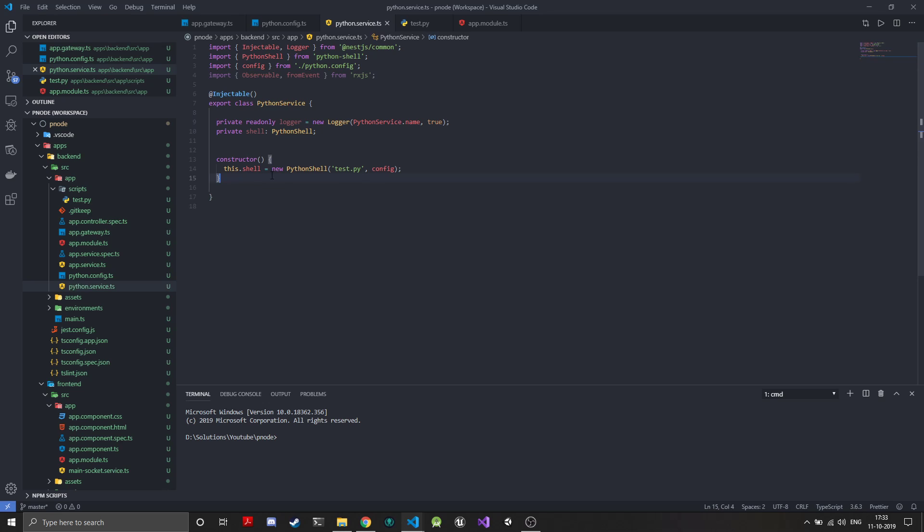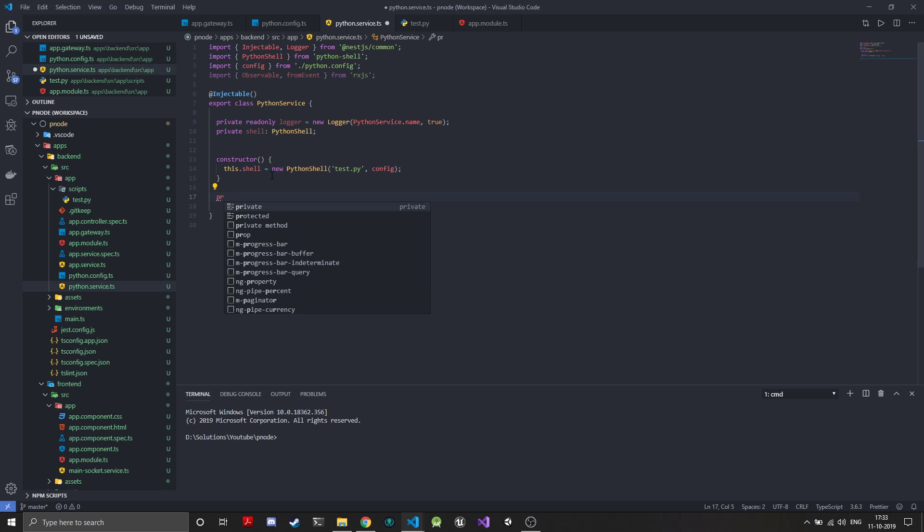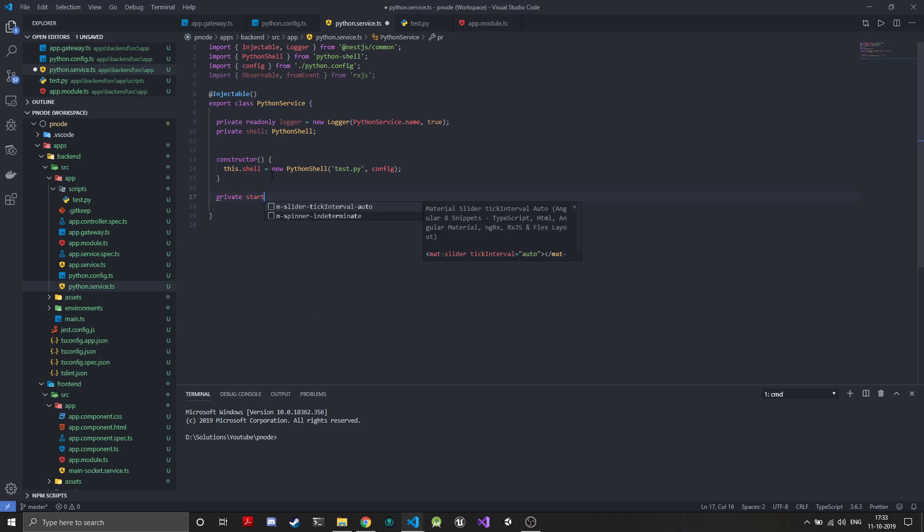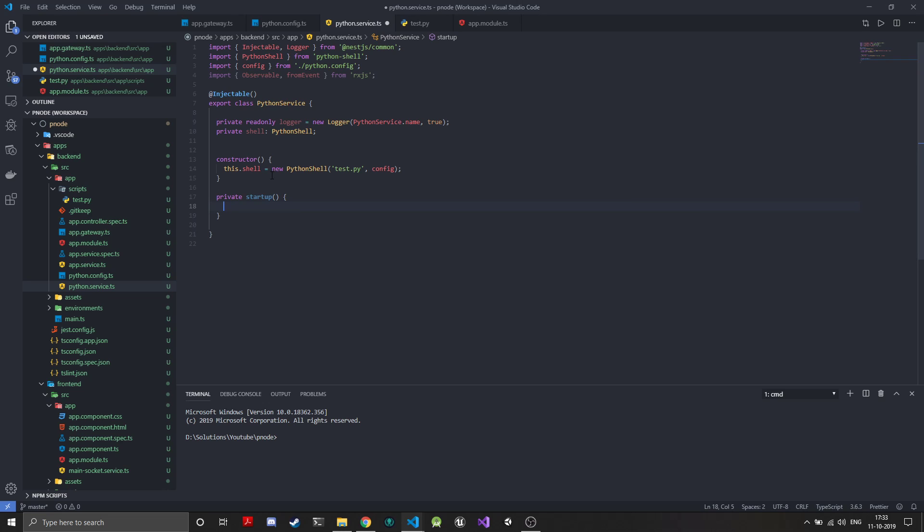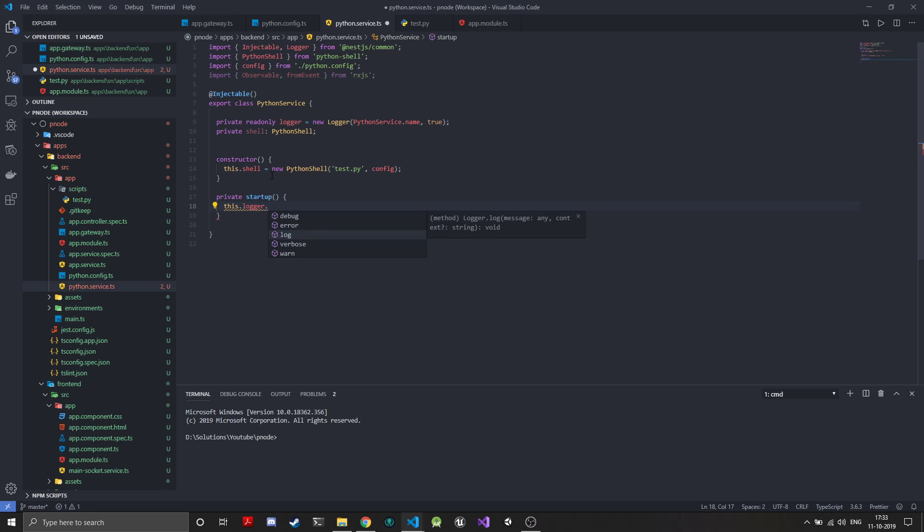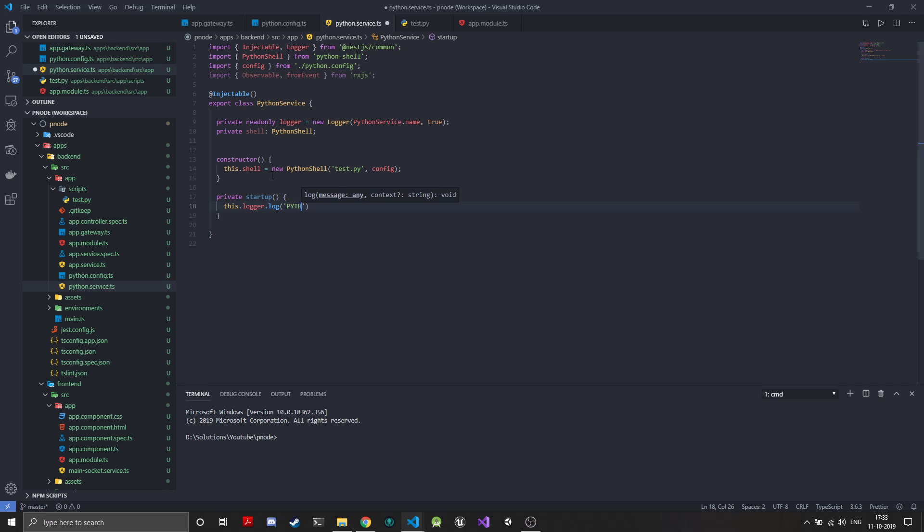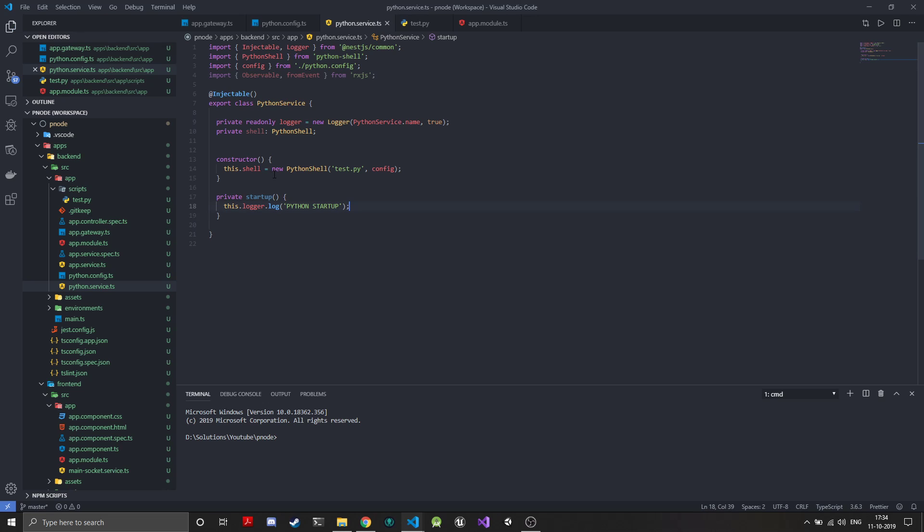Then we can have a startup method. This method can be public also if you want to give some startup variables. We'll just add this dot logger dot log and Python startup. This will start the Python shell.